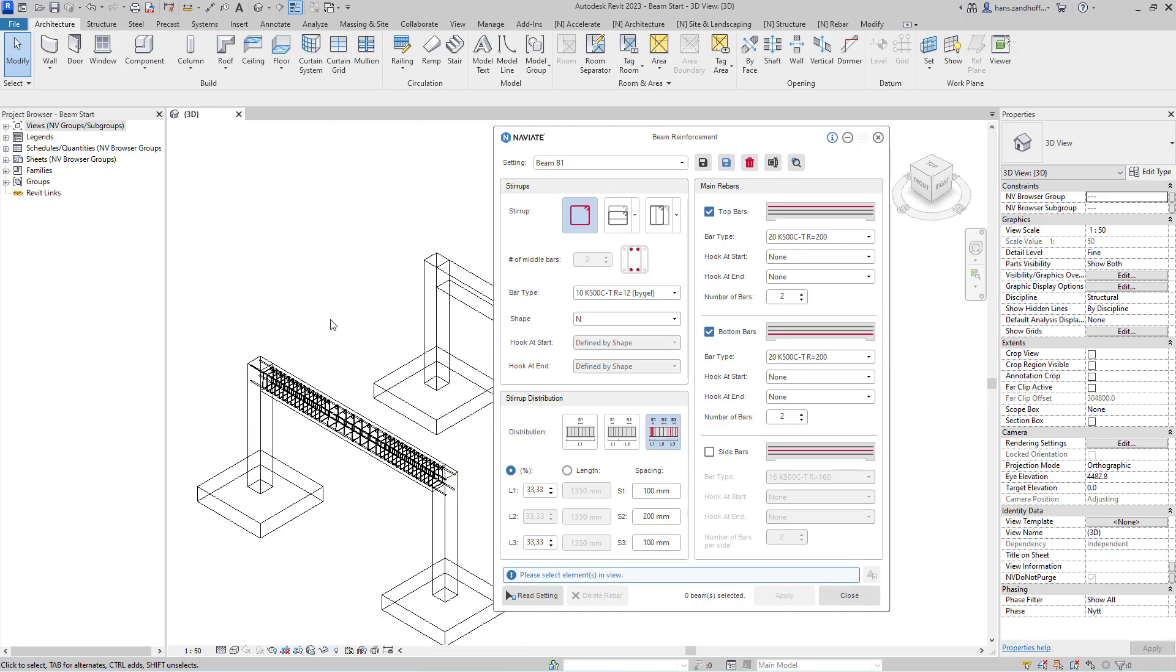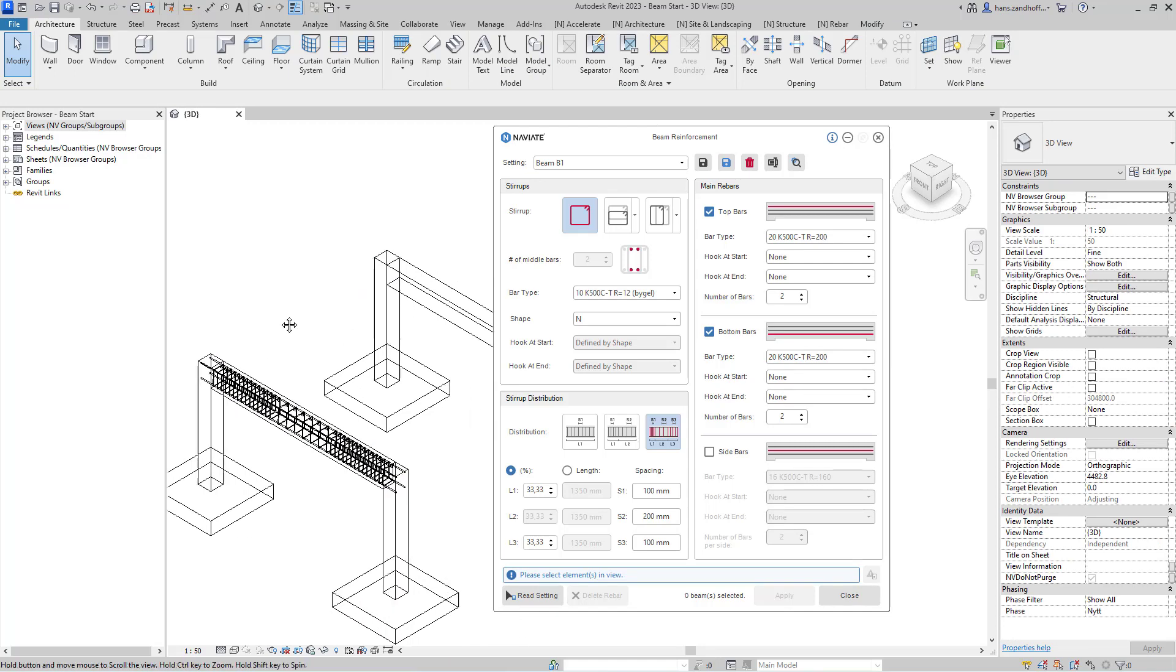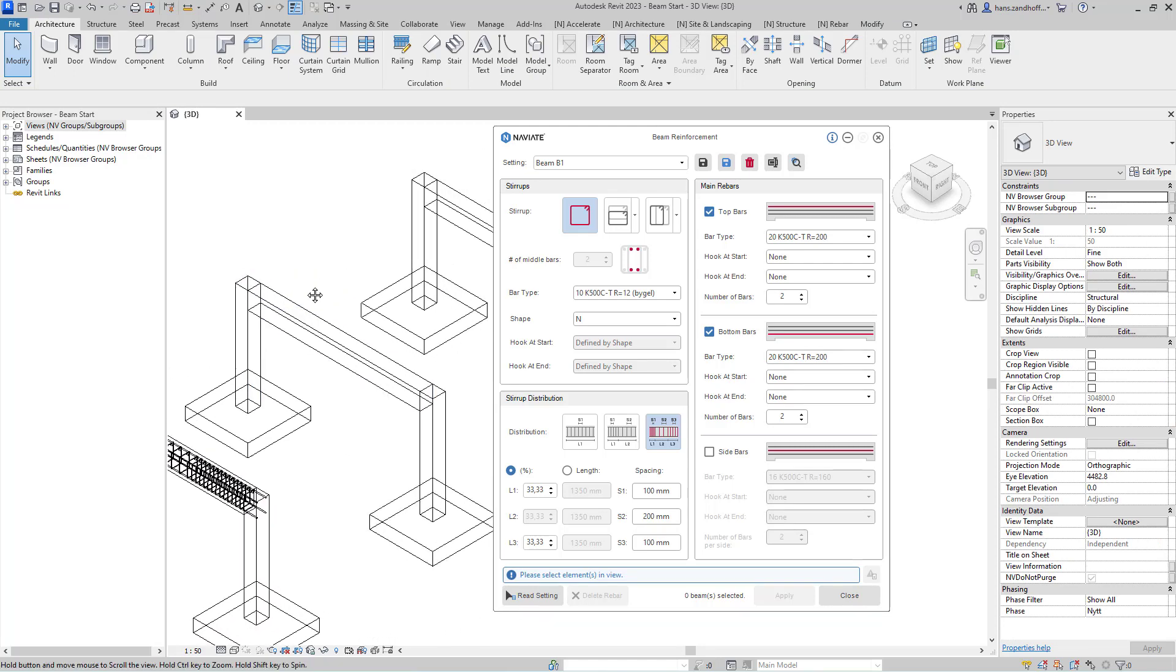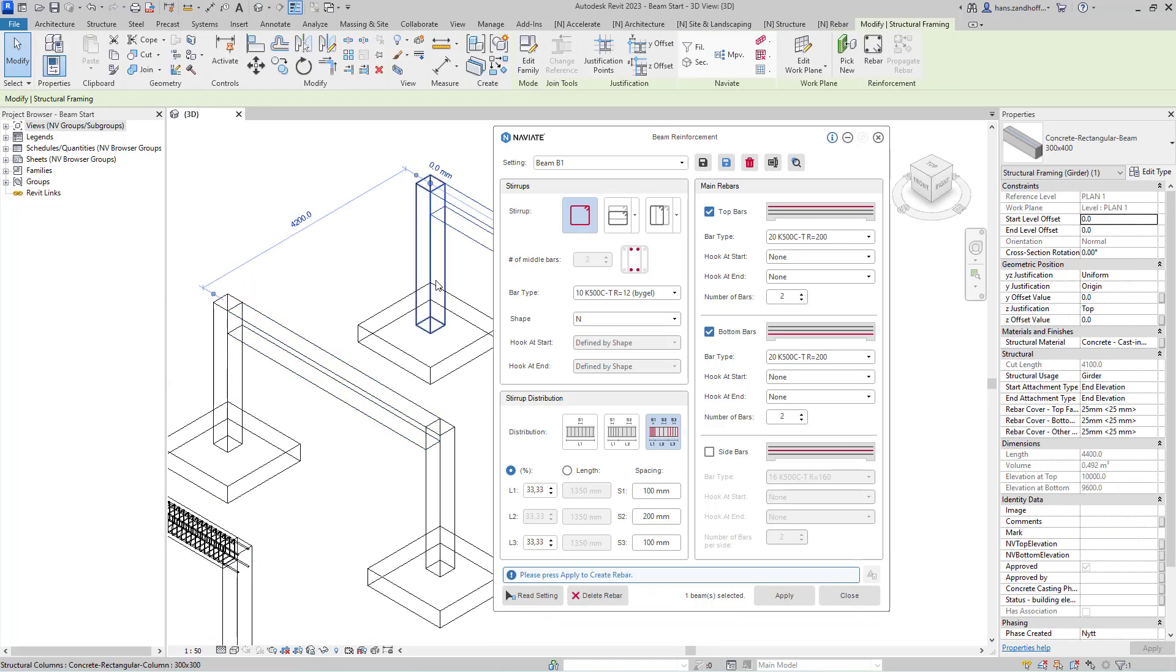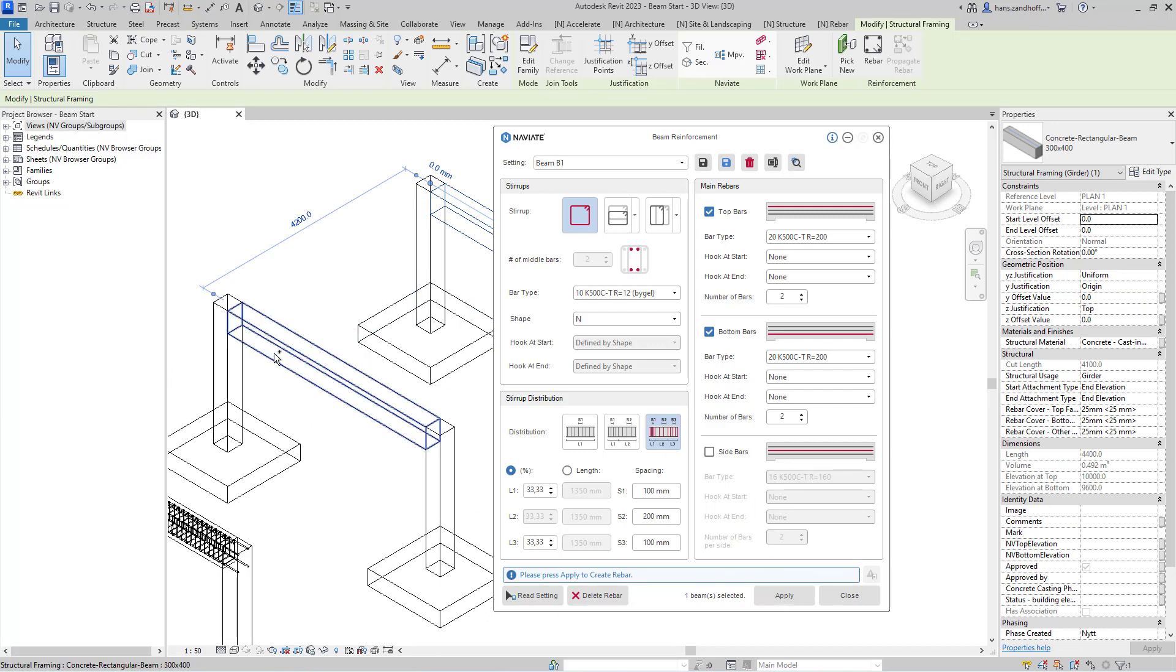If I want to reinforce one or more beams, I can select them and apply it to those two beams.